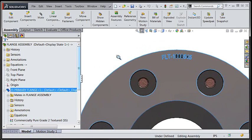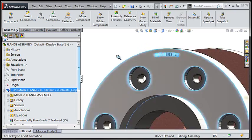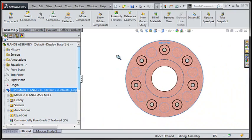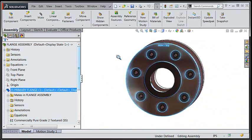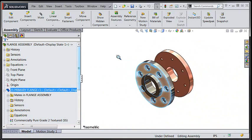As we zoom in we can see here that this traditional mating scheme using the reference planes in each of the parts has not gone so well.